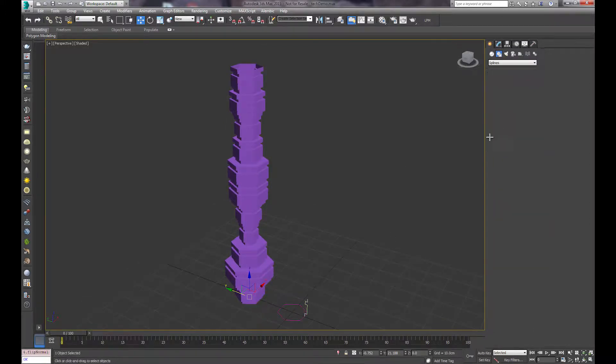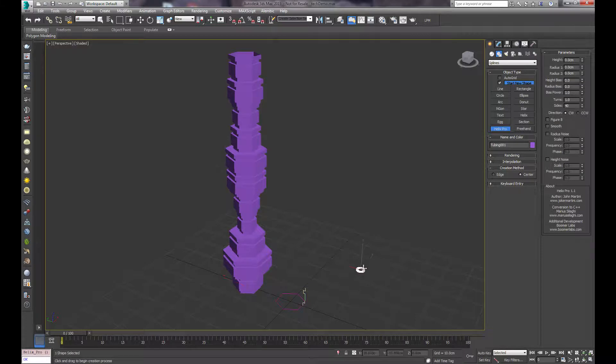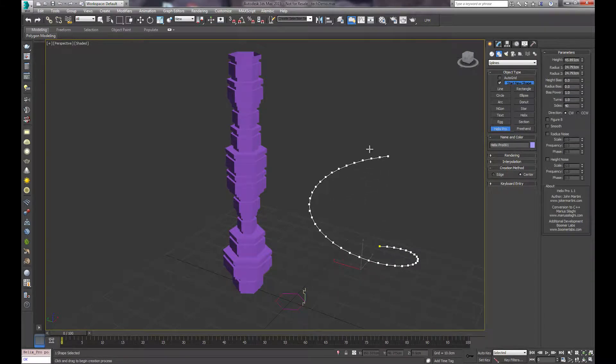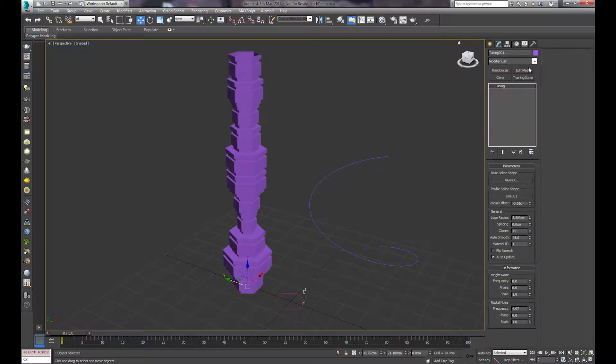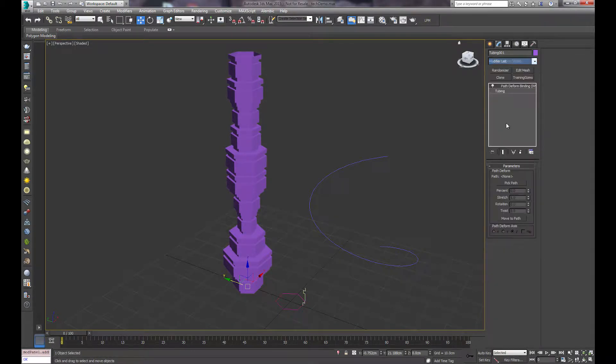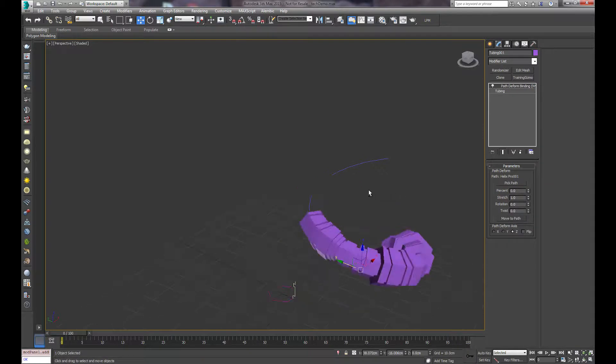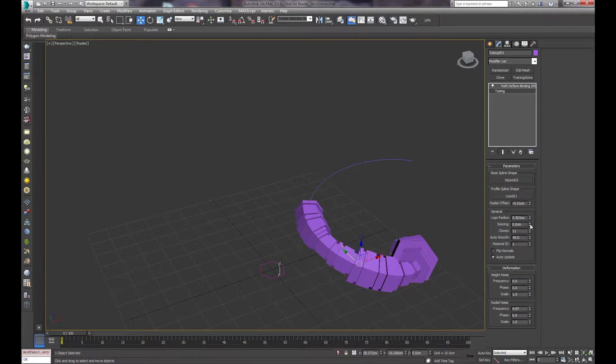And you can furthermore use this by maybe creating a character that has some connections or cables on him. You can always throw down a Path Deform and put this on there as well. Move to path, and then you just increase the clone count so it fits the entire path.